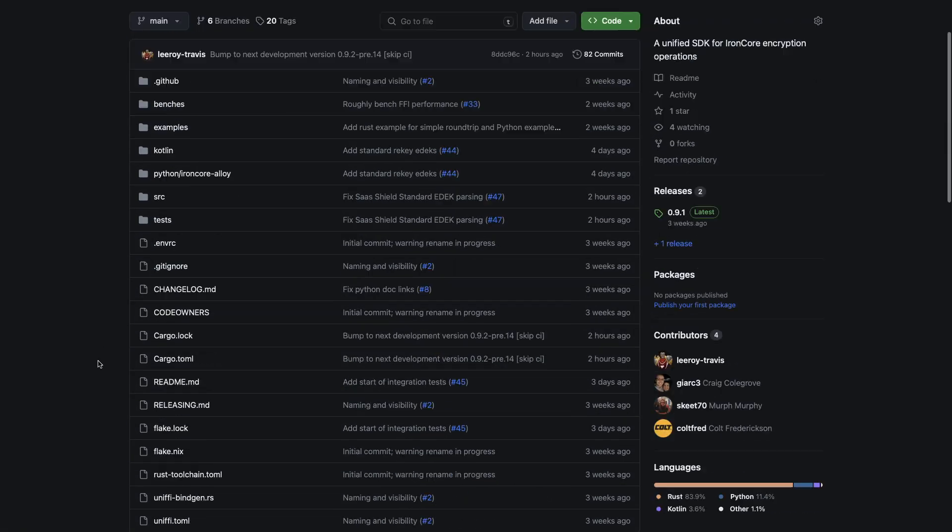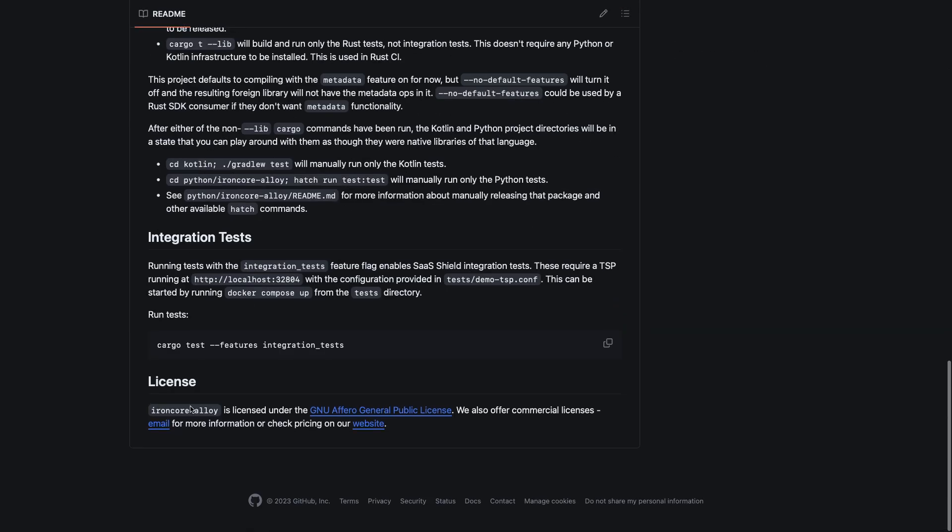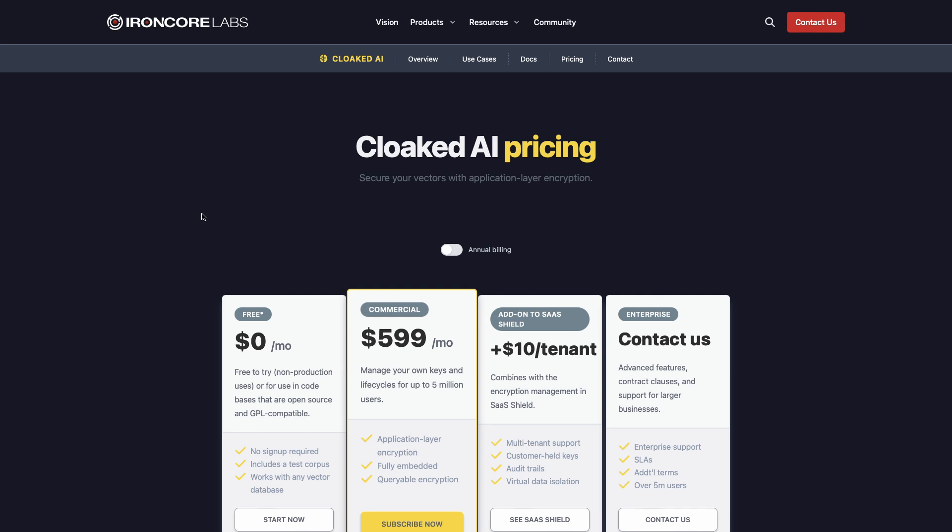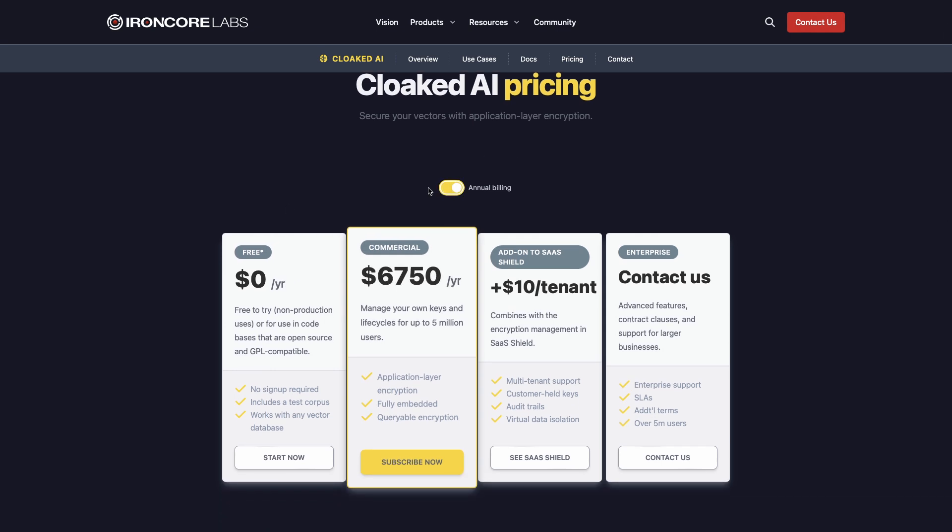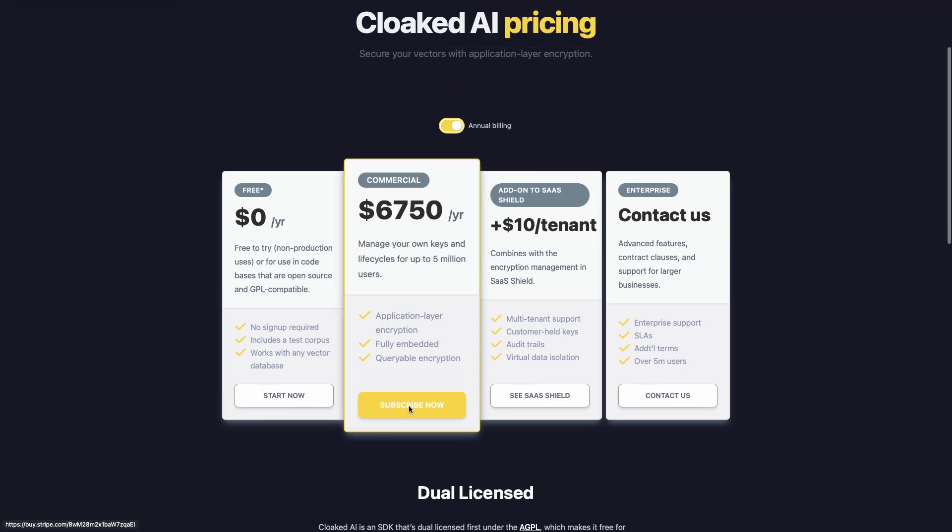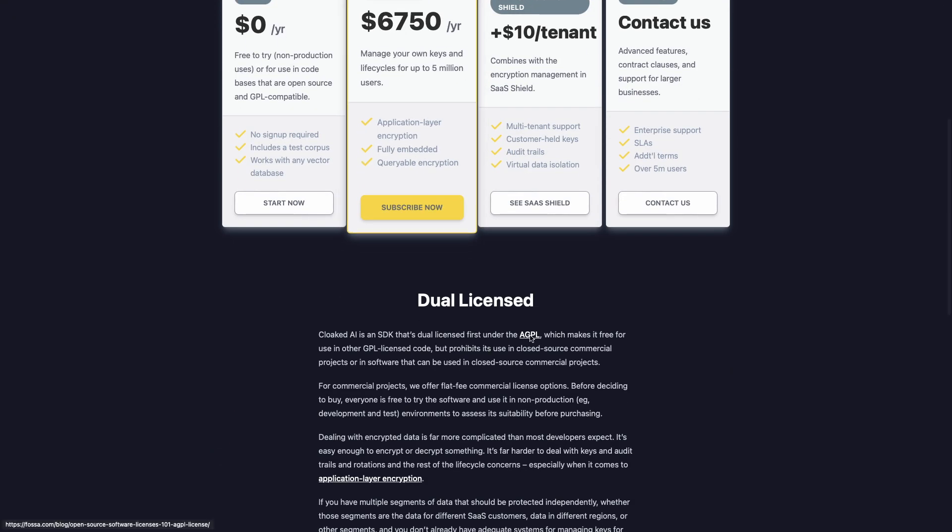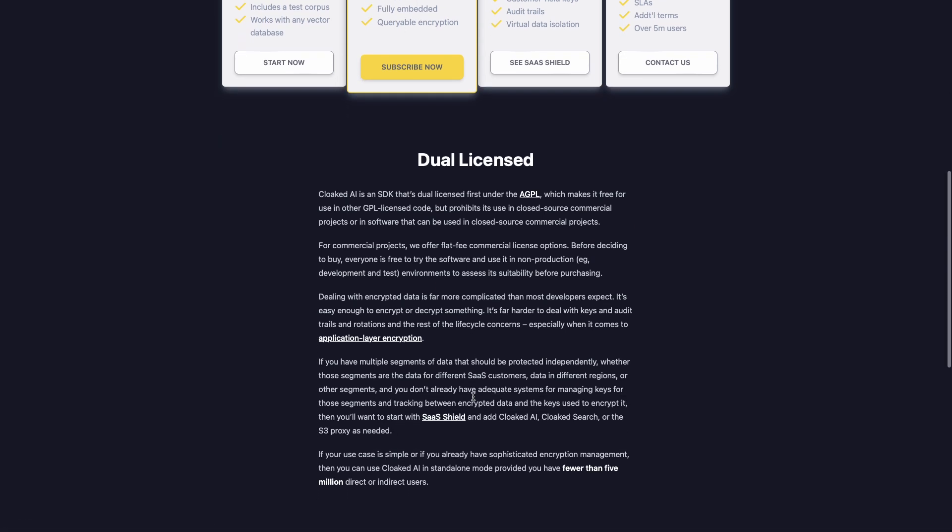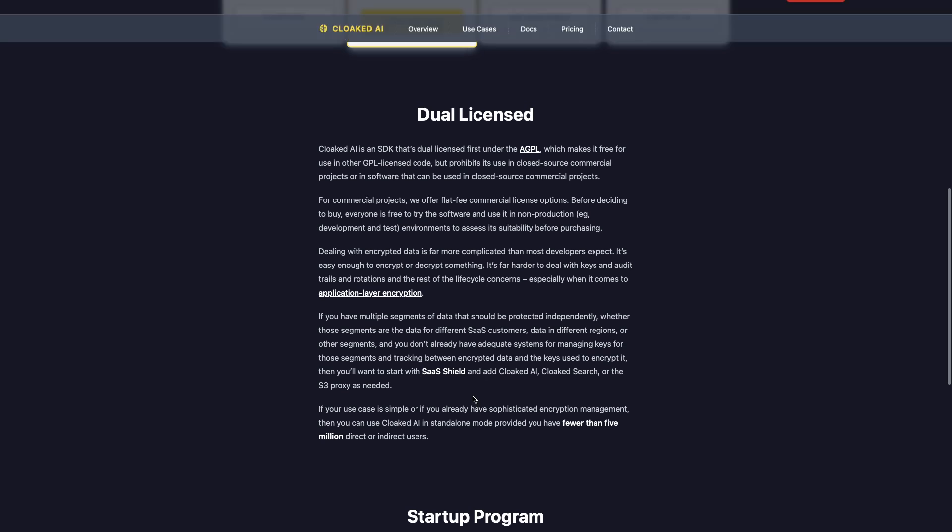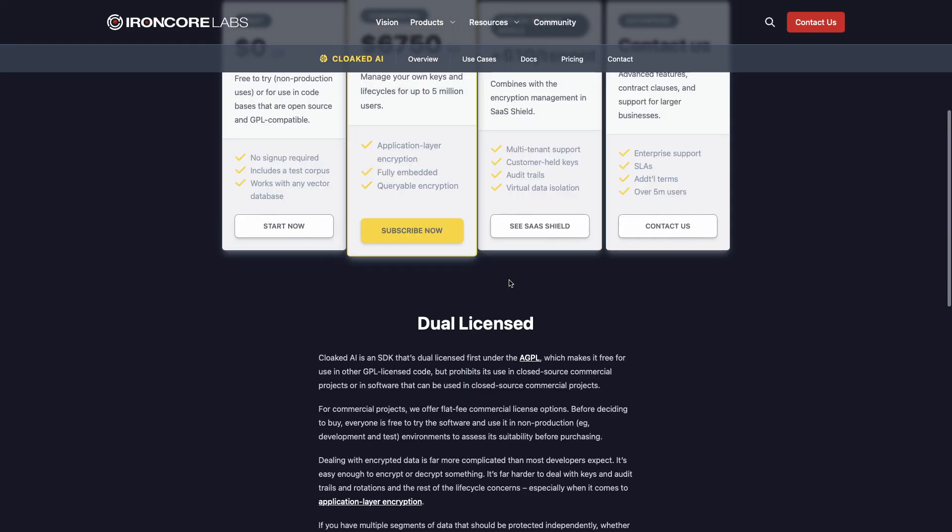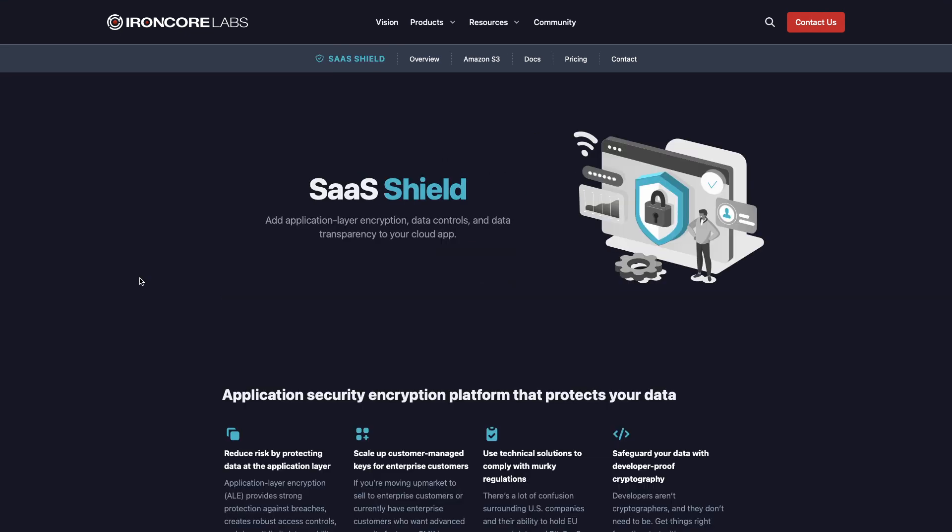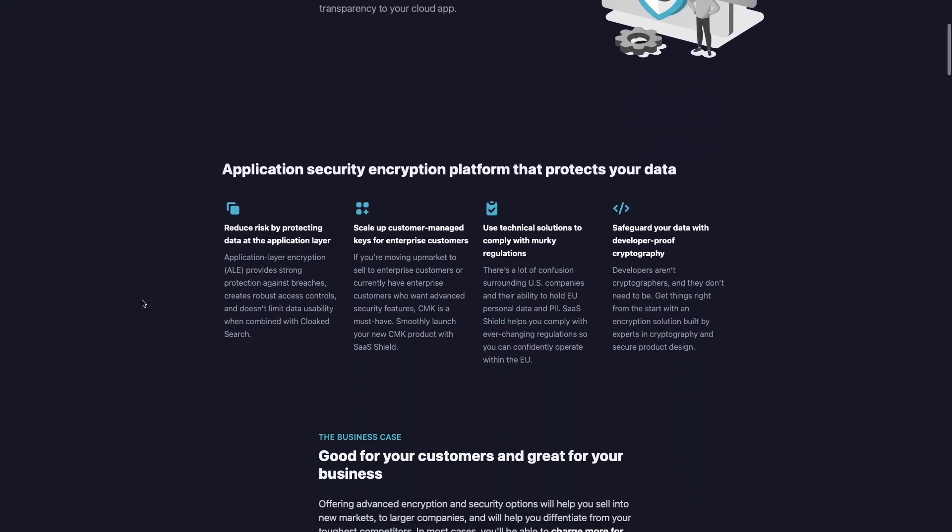And that's it. Cloaked AI is open-source software, and we publish all of the details. That open-source license is AGPL, though, so while you can feel free to test it, or look at the code, or to use it in GPL compatible open-source for free, if you want to use Cloaked AI in commercial software, you'll need a license. And that is neither expensive nor hard to obtain. It's a flat fee for standalone mode. But if you start to realize that you want the systems that handle key management and audit trails and all the other concerns around an application layer encryption system, then you'll want to look at pairing it with our other products, including Sashield, which is much more powerful as a whole platform.